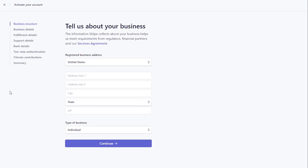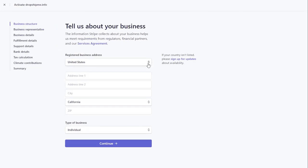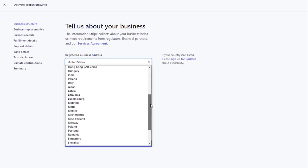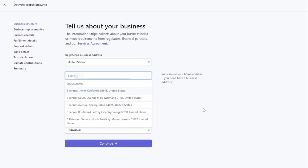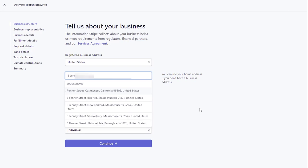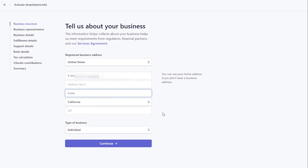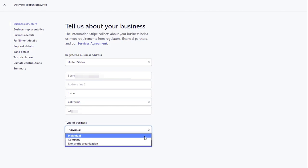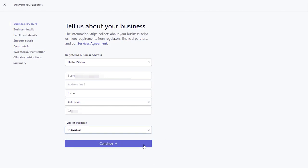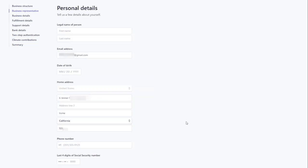Fill out your account application. Start with choosing the country your business is based in. Enter your address with the zip or postcode. Select your type of business from the drop-down menu and click Continue.